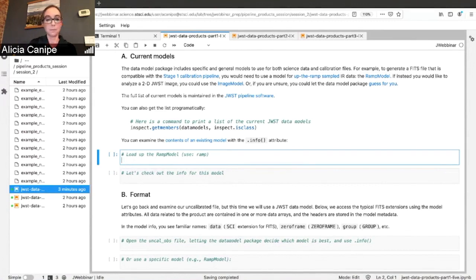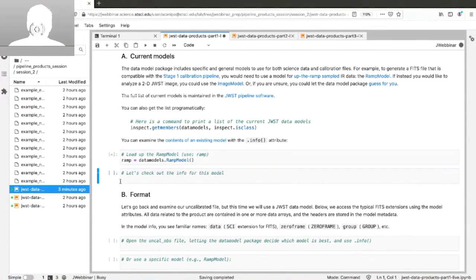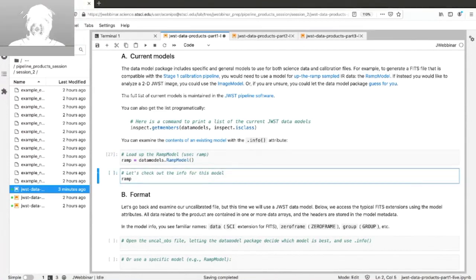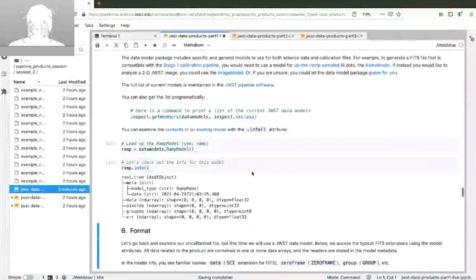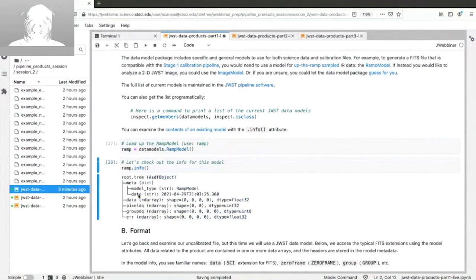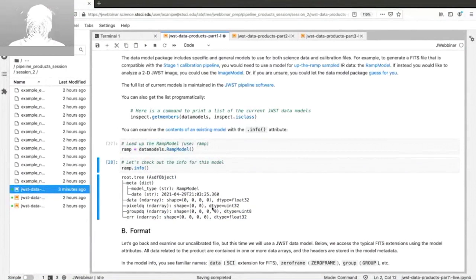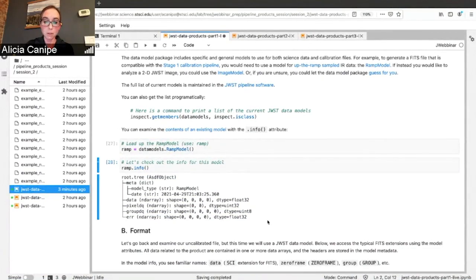Let's open an empty ramp model and take a look at what it looks like. The ramp model is what's used for something like our uncalibrated data file. This is a completely empty model — you have the data, the pixel data quality, the group data quality, and the error array. There's no shape because there's no data in it. But this gives you the data type it's expecting, so if you tried to read the wrong data type in, it won't work.